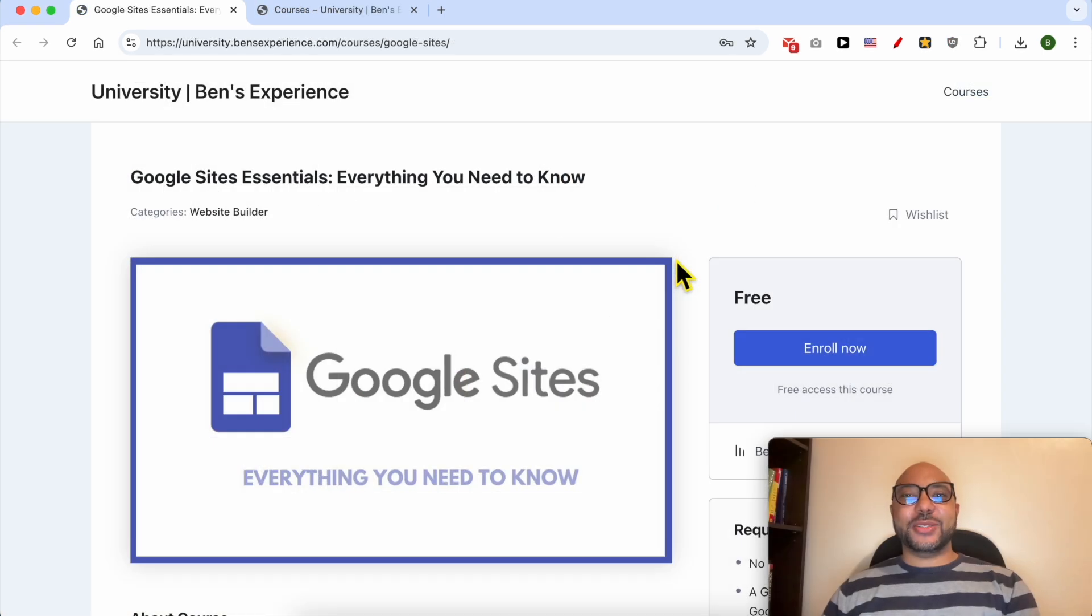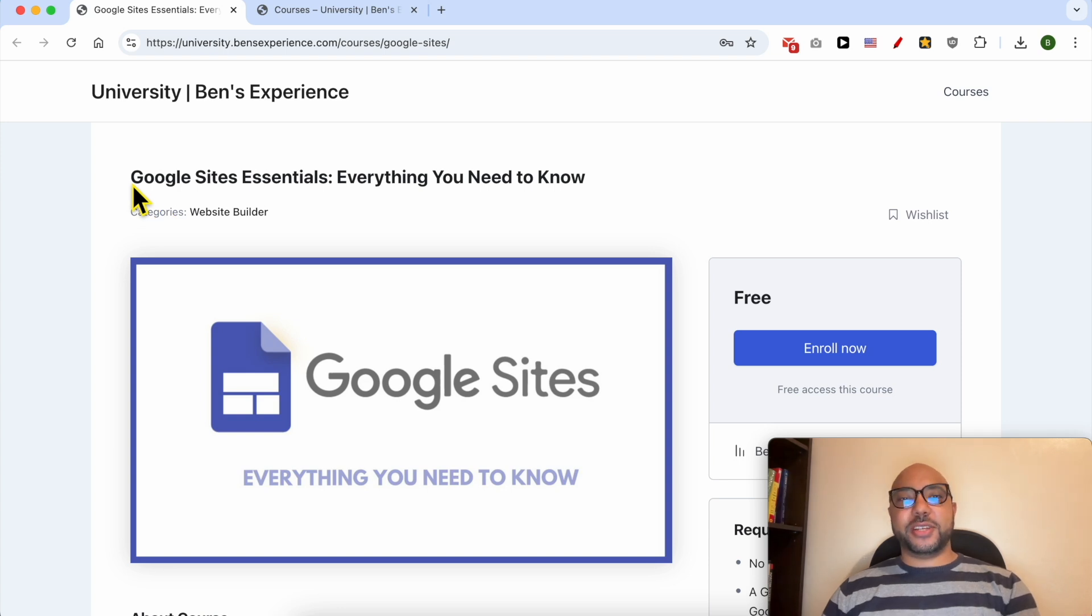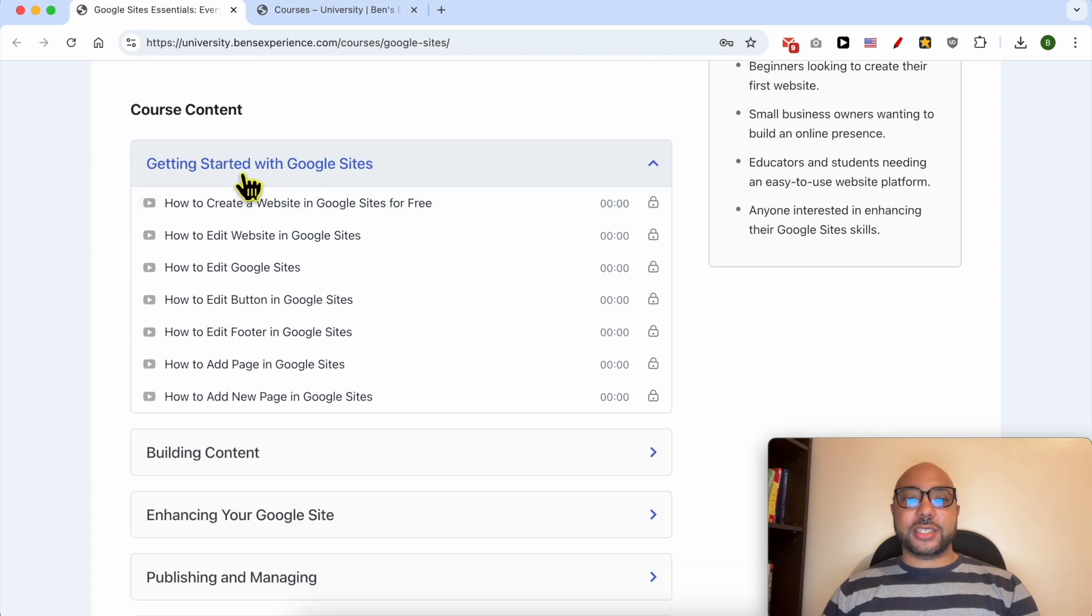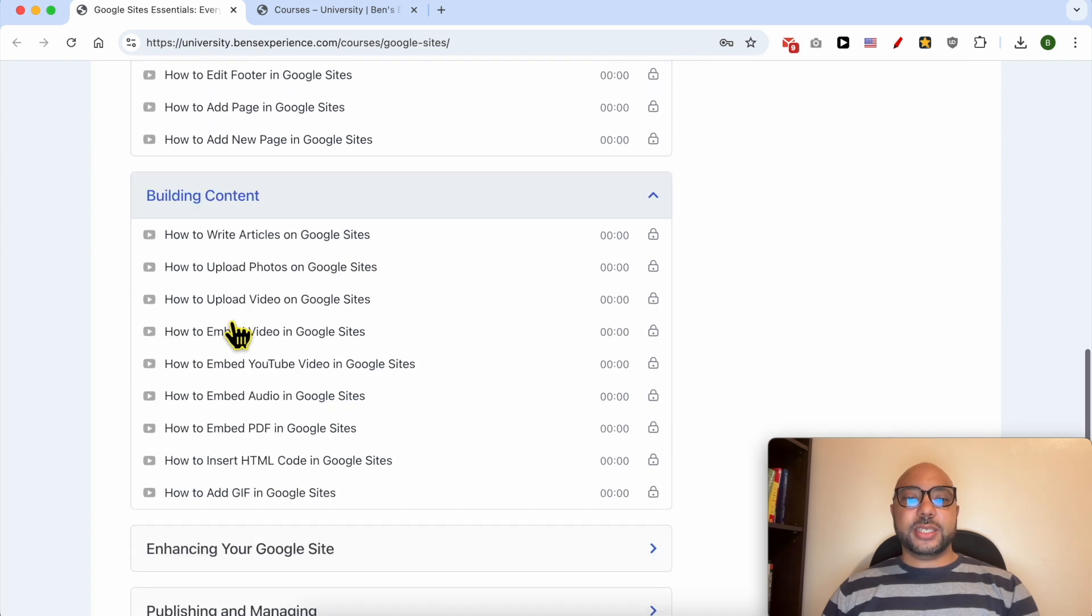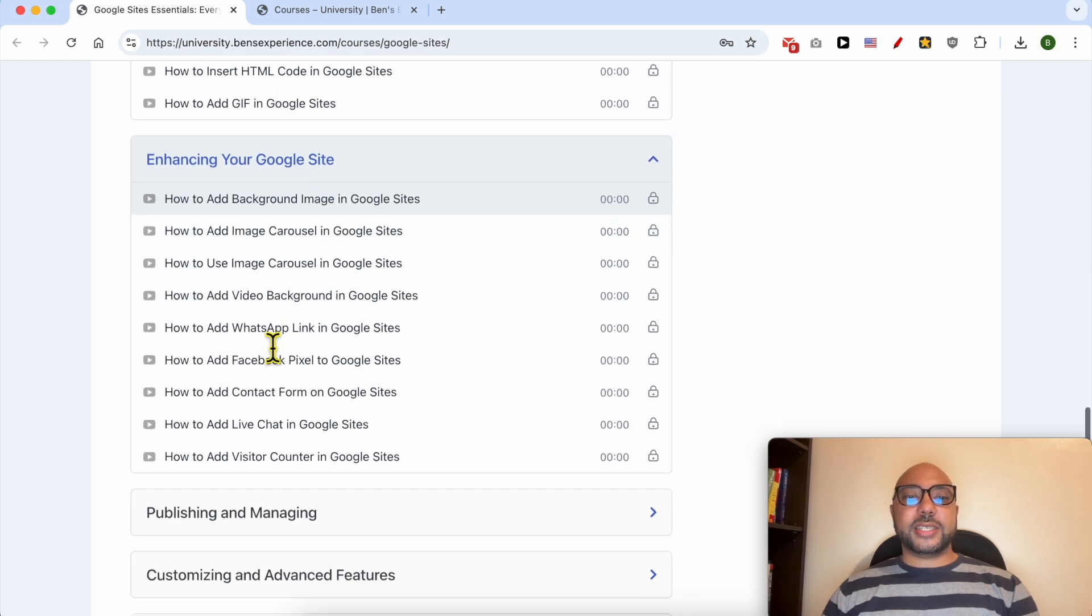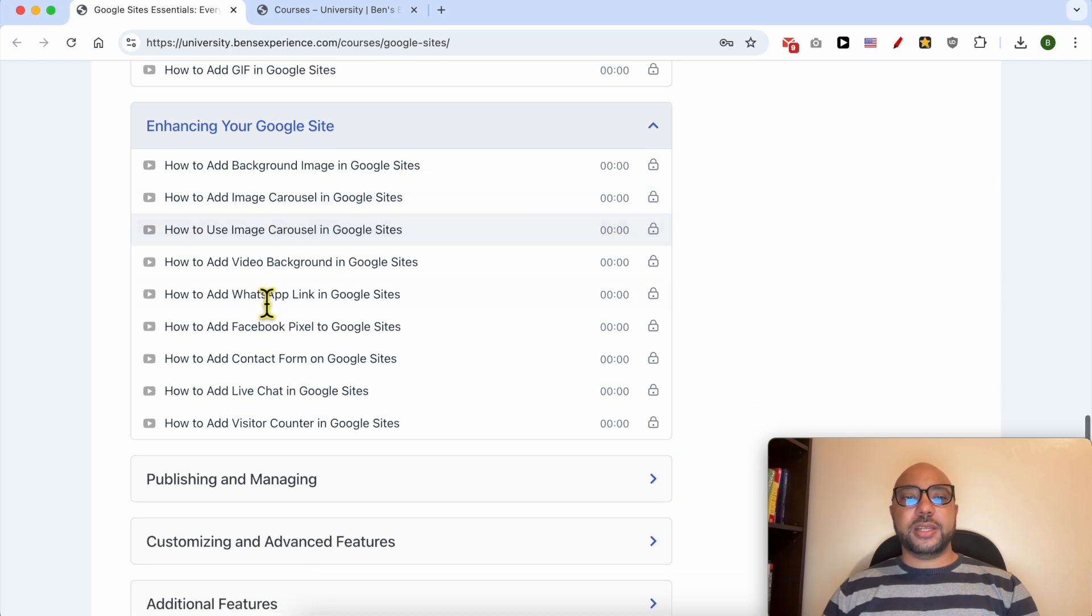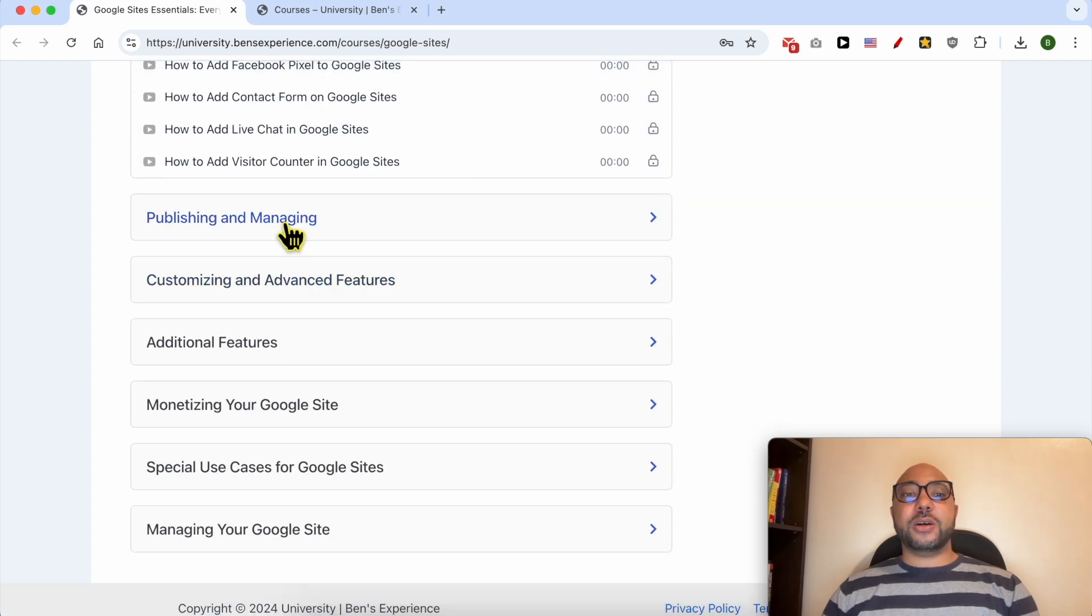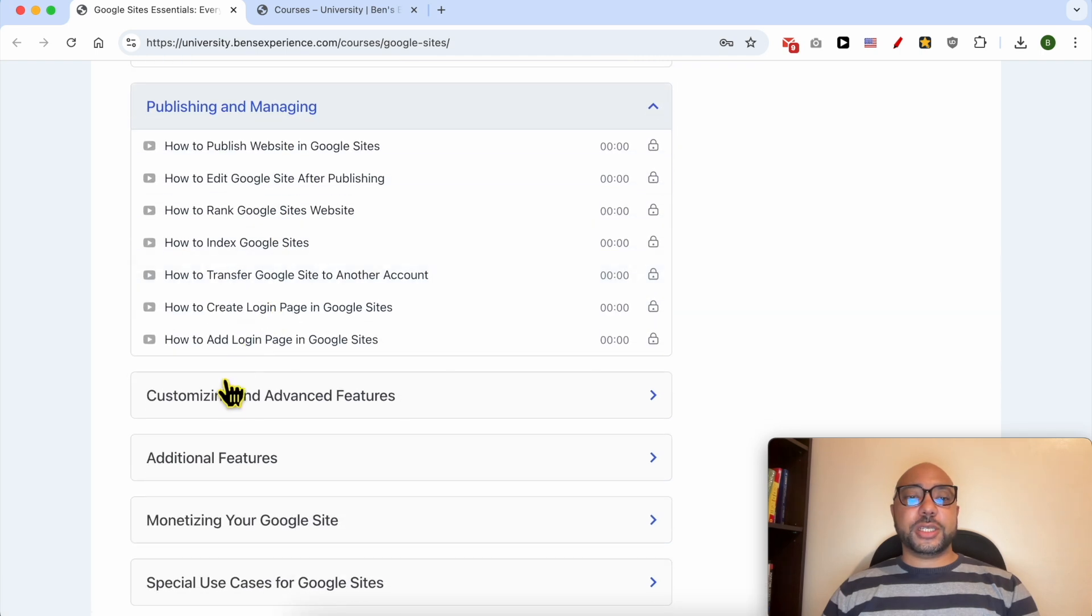Before I continue this tutorial, I'd like to let you know that you can get access to my Google Sites online course today for free. Inside this course you will learn many things including how to get started with Google Sites, building content like writing articles and uploading videos or photos, and enhancing your Google Sites with features like image carousels, video backgrounds, WhatsApp links, and Facebook pixel.